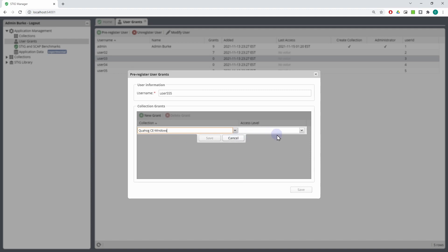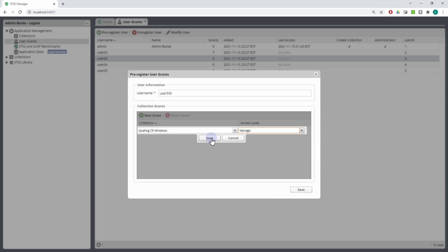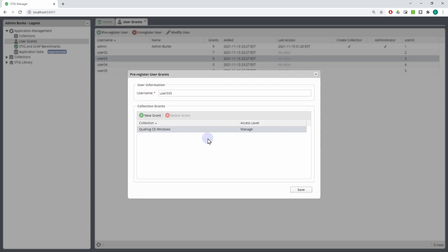Users must have accessed the system before they are available to be given grants by other owners of collections. The username listed here must exactly match the username that the user will come in as when they are eventually accessing the system. Make sure you check with your admins to ensure you're going to be using the right username fields when you specify them here.